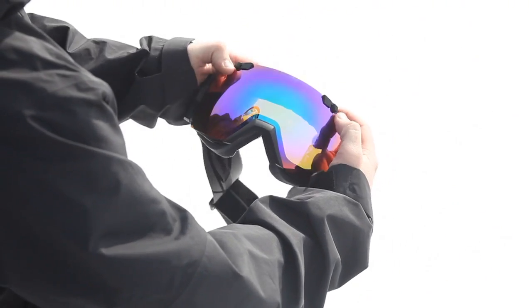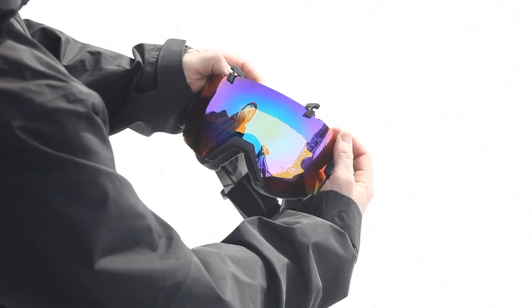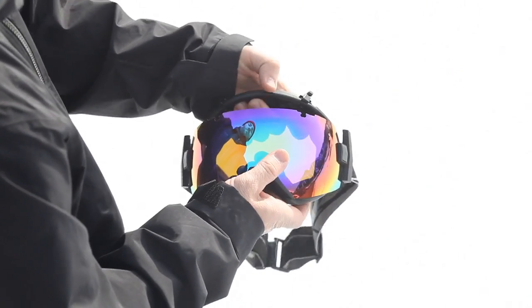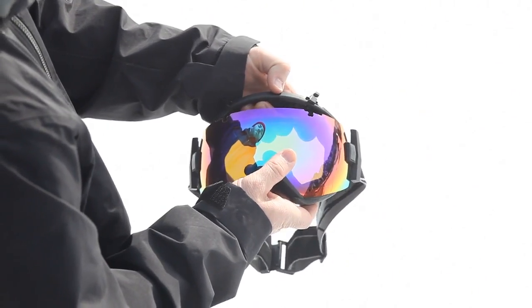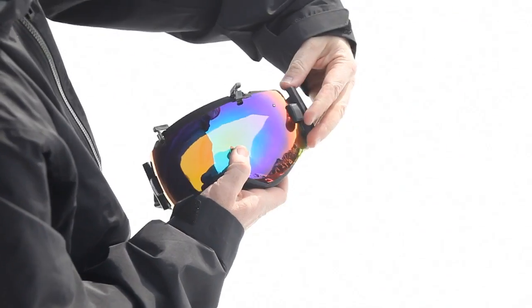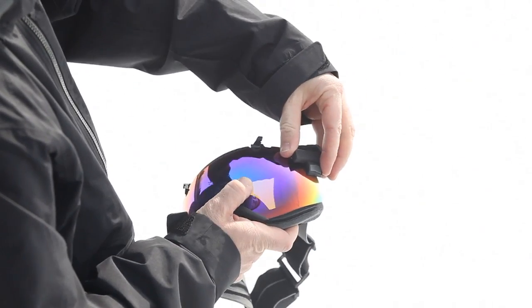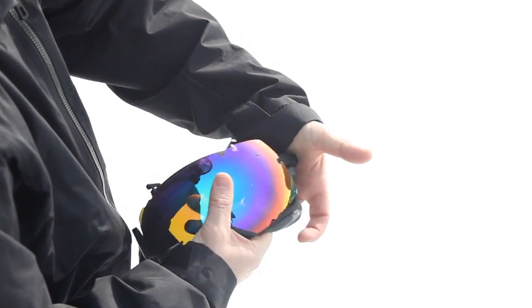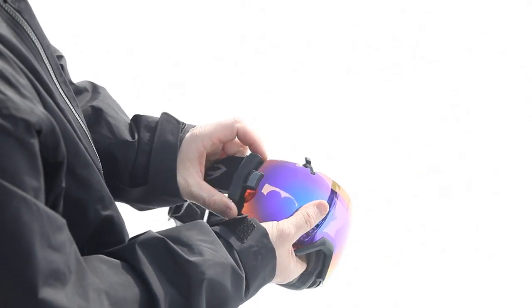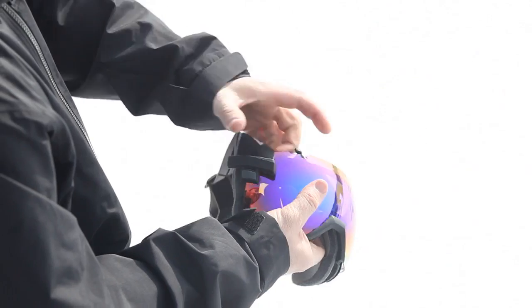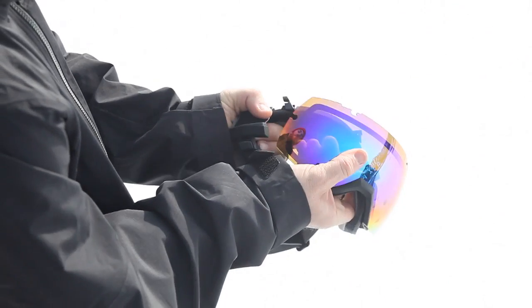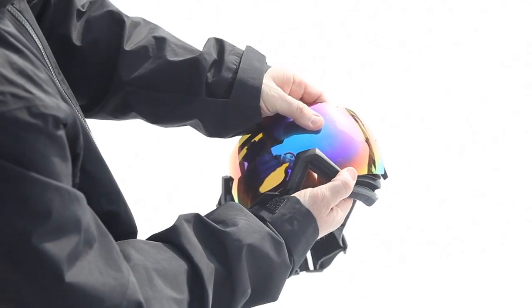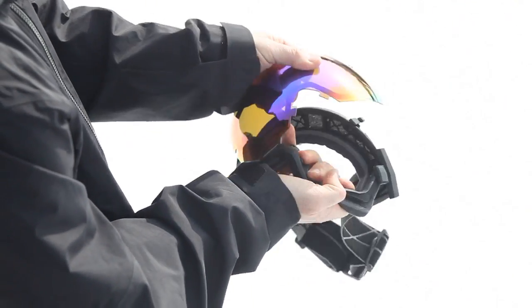To change the lenses on your IO-X goggle, first unlock the brow levers. Pull the top of the frame up and away from the lens, rotate the outriggers to 90 degrees on each side, and remove the lens from the sides. Finally, pull the lens up and away from the nose of the frame.